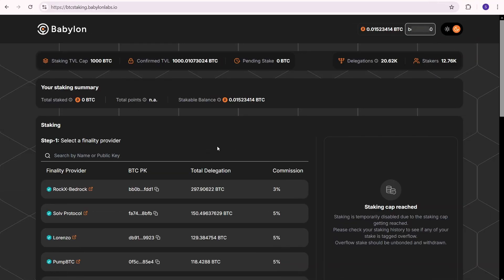I'm back. Now you can see that I have 0.015 BTC available. However, the staking cap is reached, which means I can't stake right now.